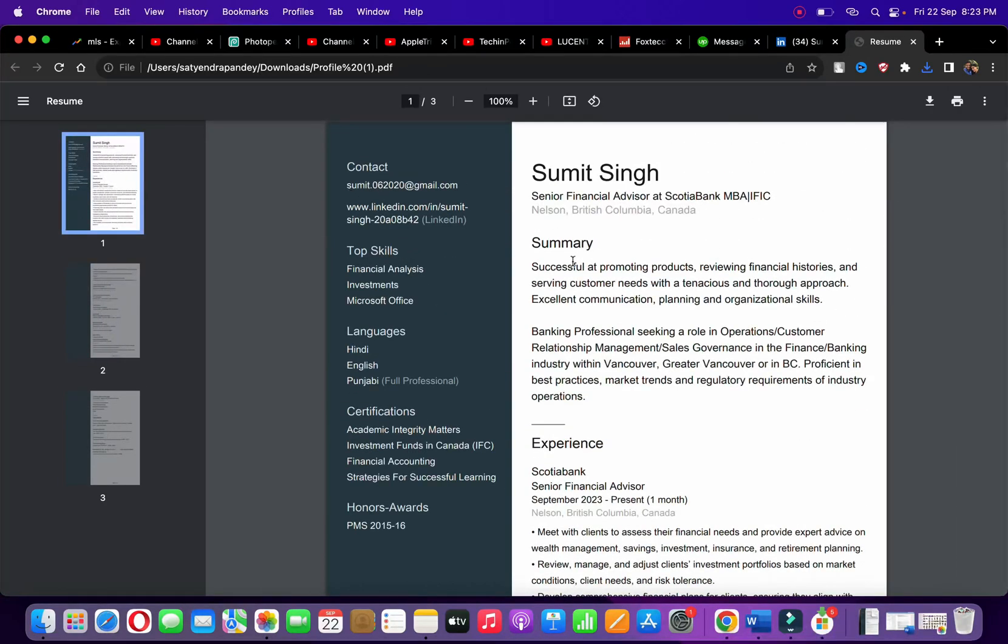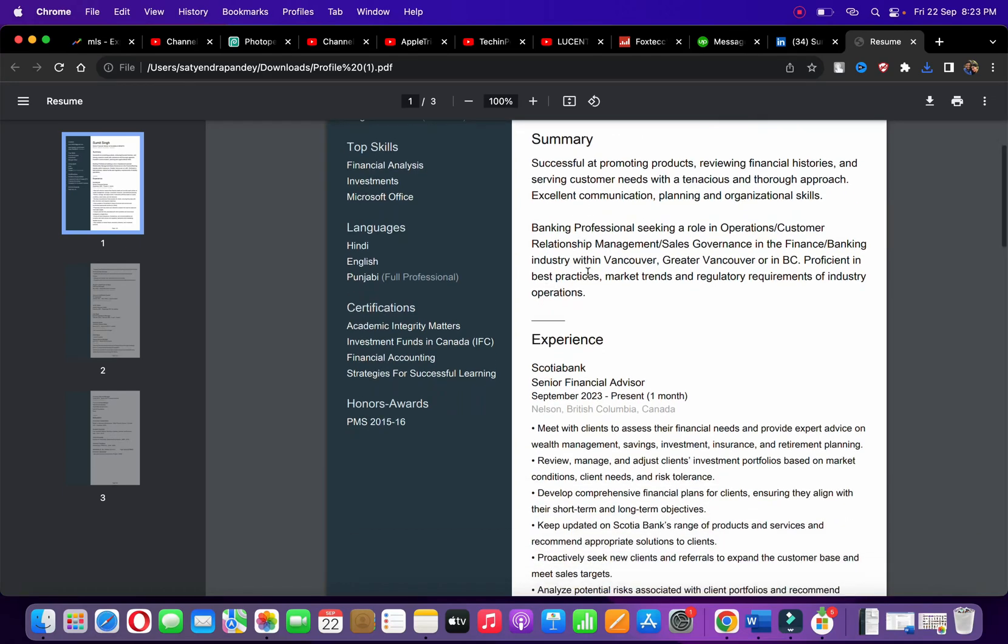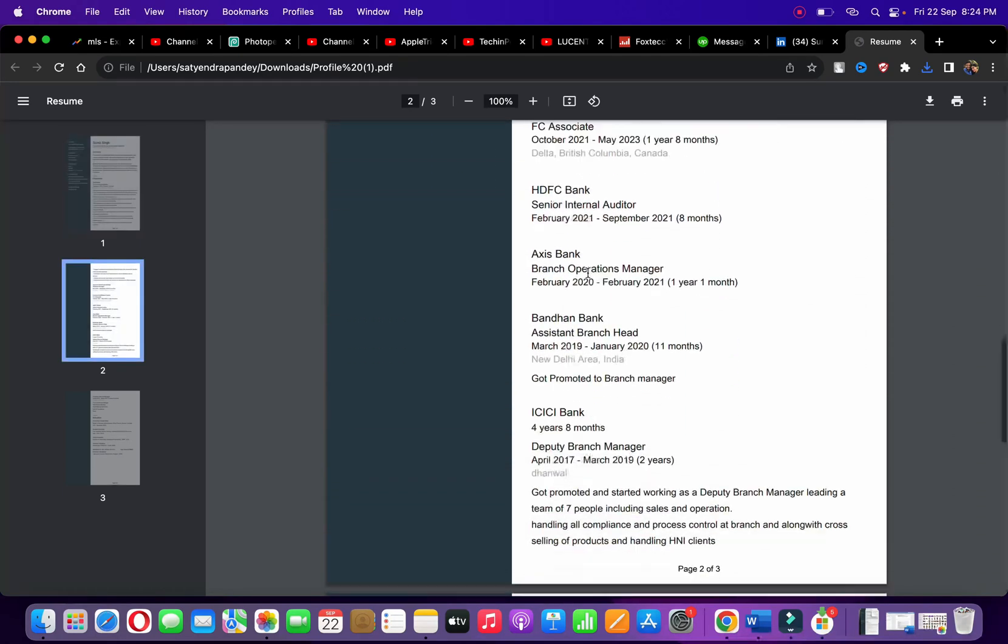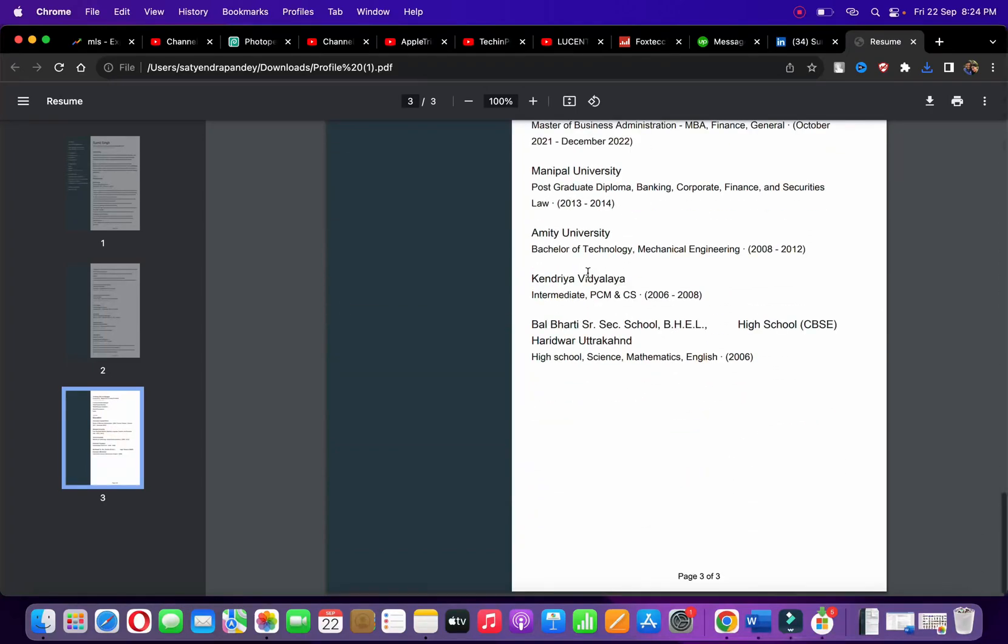It will list all the contacts, summary, top skills, languages, experiences, and a few more things like education.